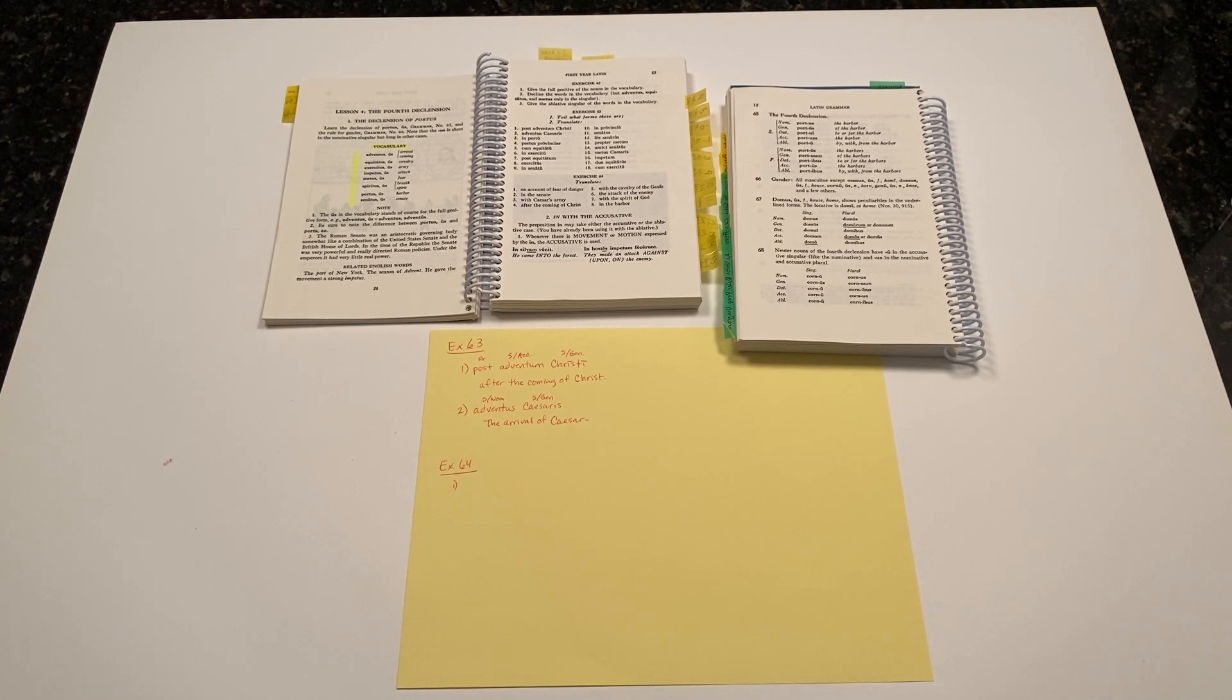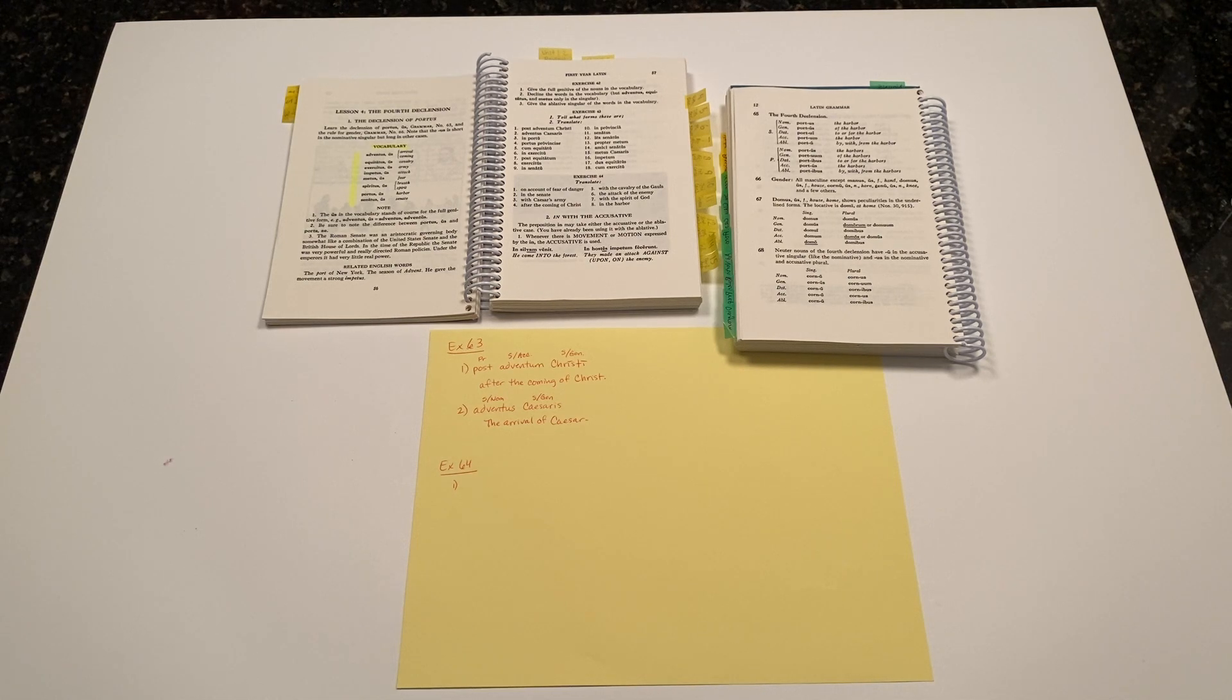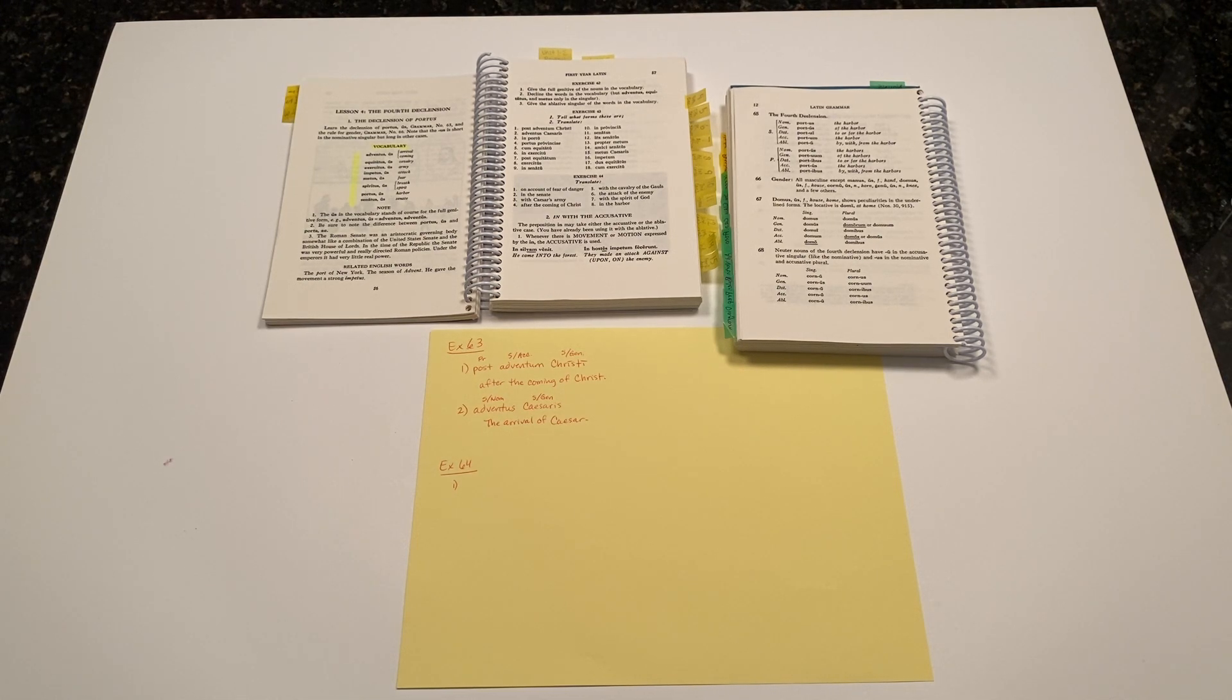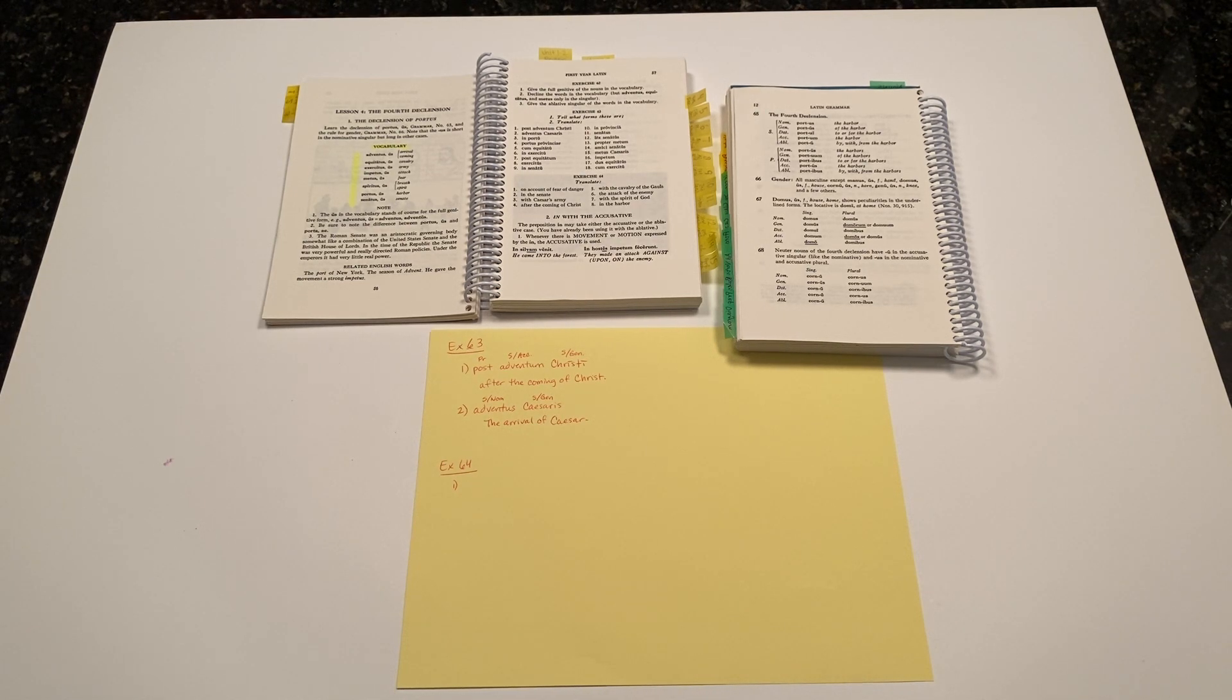Salwete Descipuli. This is Help for Your Latin Studies, Henley First Year Exercise 64. In this exercise, we're translating English phrases into Latin.